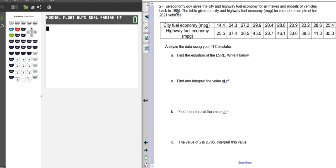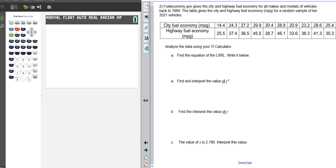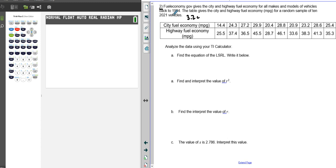Alright, we're going to continue on our next section, which is 33.2C. This is example number two, and also the takeoff of what we did in 3.2B number two: fuel economy of 2021 vehicles.